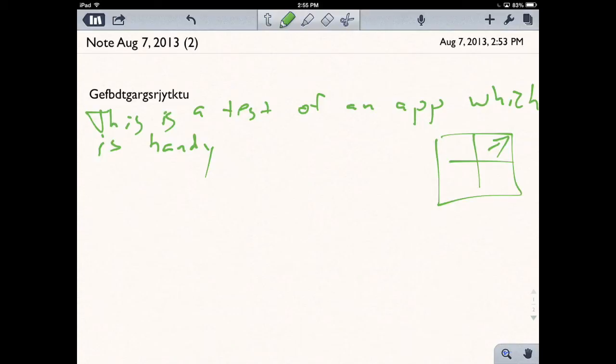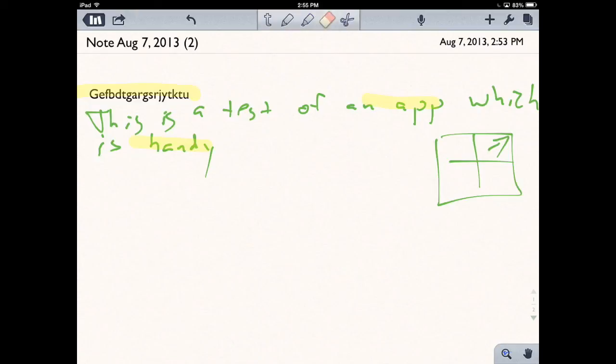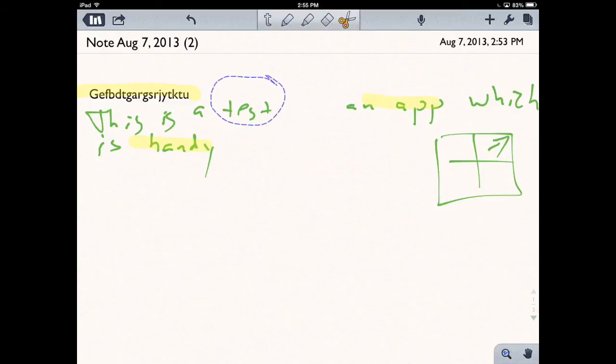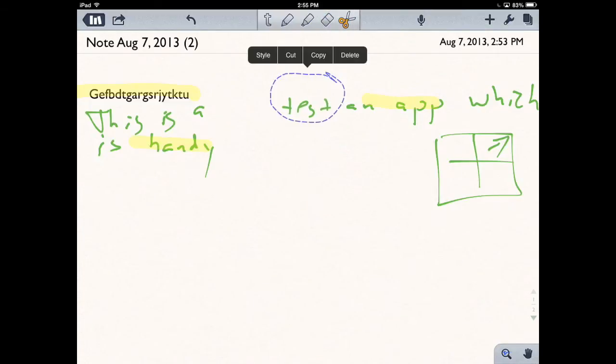If there's anything I need to highlight, I'll just tap on the highlighter and highlight what I want. You can see I can highlight various things. If I want to erase anything, I just tap on the eraser and mark off what I want to erase. Here's the scissors - I can circle text to move that around.